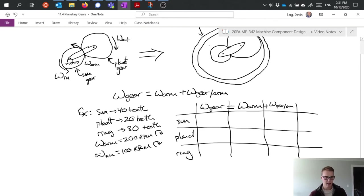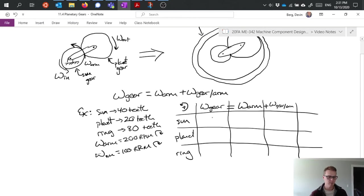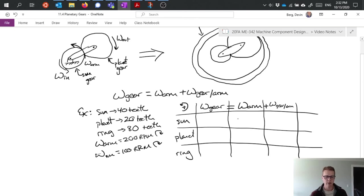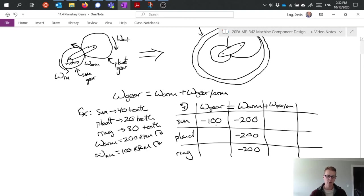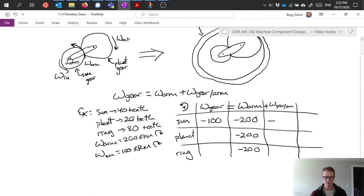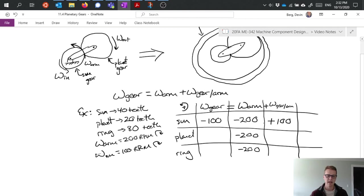So I can start filling in a couple things. One, we're going to define counterclockwise positive because that's kind of a standard convention. And we're going to fill in what we know first. We know that omega arm is 200 RPM counterclockwise, so that's negative 200. And I have an arm column here which means I can fill in negative 200 in that entire column. I've also defined what my sun gear rotation is, and that is minus 100. So now what I can see is that I can go ahead and define or solve this equation because I only have one unknown so far. And I can see that this has to be a positive 100 RPM in order to satisfy this relative velocity equation.